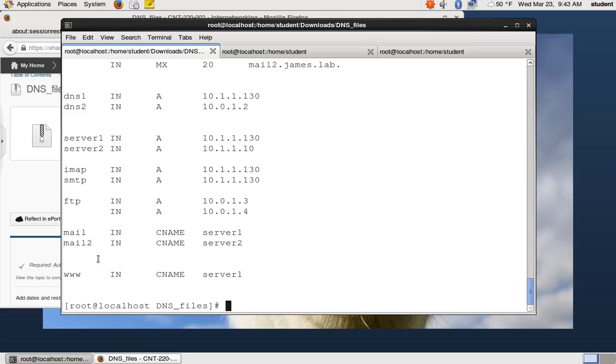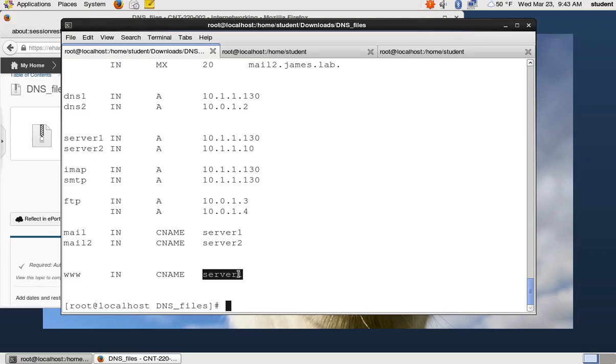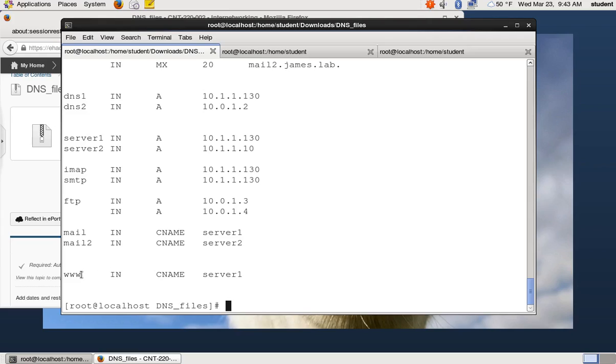So if we look, if someone does a request for www.james.lab right now, it will match the C name that says, oh hey, that's on server one. A C name is an alias. So if you have a bunch of different services on one server, you can put a bunch of C names in there instead of a bunch of A records. If the protocol works with C records, some protocols require A records like mail, even though these mail records say C names, mail kind of likes to have A records. So you have to make sure your record types match up what you put in your file. So in this case, if somebody asked for www.james.lab, they're going to get back server one.